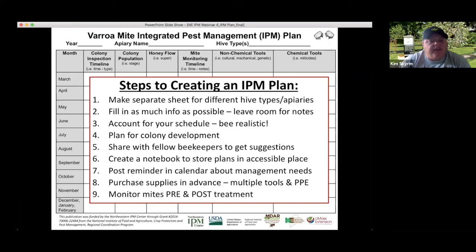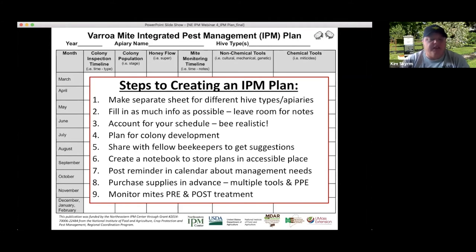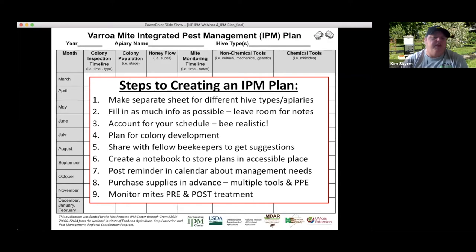Also think about calendar management and purchasing supplies in advance. Now is a good time to go through the catalogs, go online, see what equipment is available from suppliers, and put an order in. It may take a little longer to arrive right now due to shipping issues, but now's the time to do that.